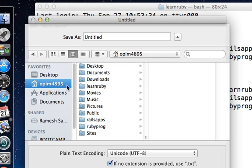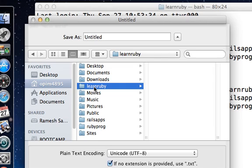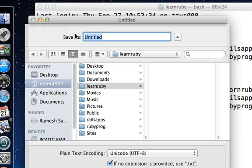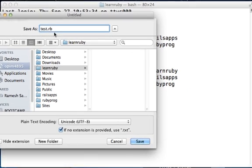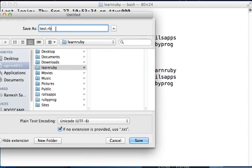The main folder where you created your learnruby subfolder. Click inside learnruby. Once you're there, you can change the file name to test.rb. You can call it whatever you want, I'm just calling it test.rb. Please note that this file is to be saved inside opim4895 and inside learnruby.